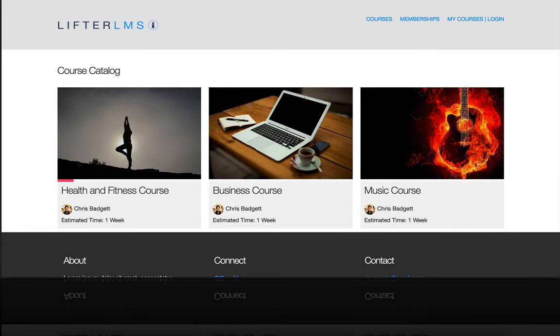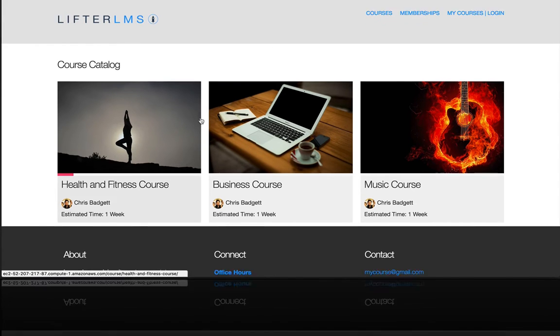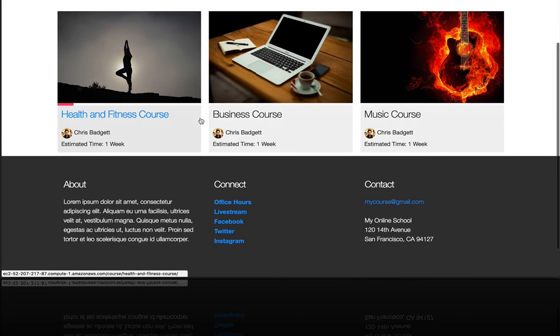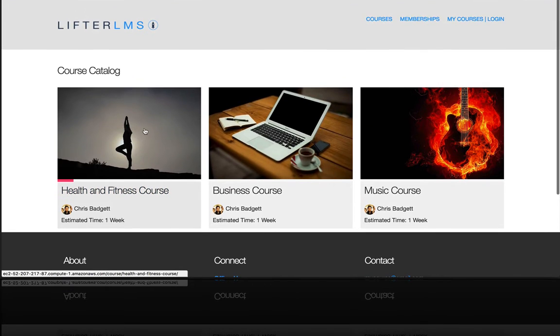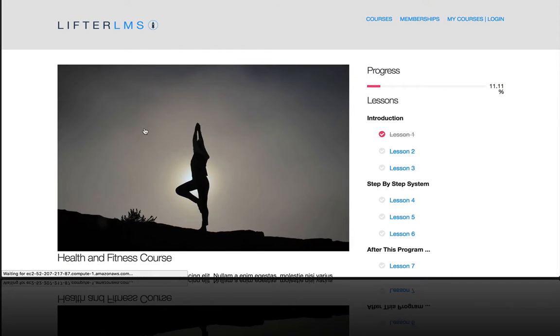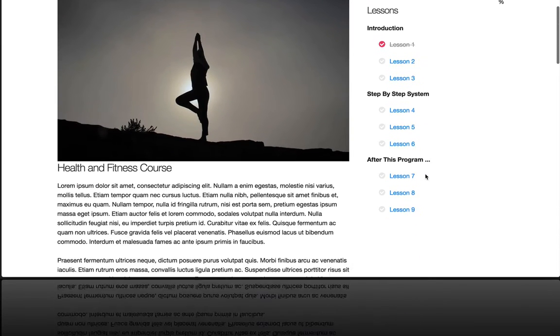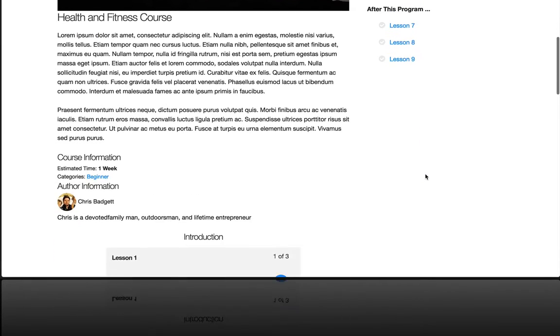In this video, you're going to discover how easy it is with LFTL LMS to set up a course with its sections and lessons. We're going to get into the architecture of how to do that and just how easy it is with LFTL LMS.